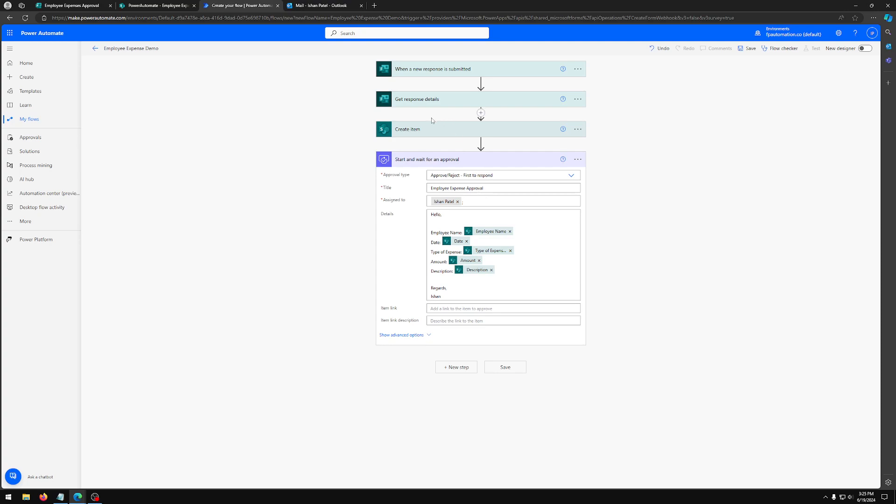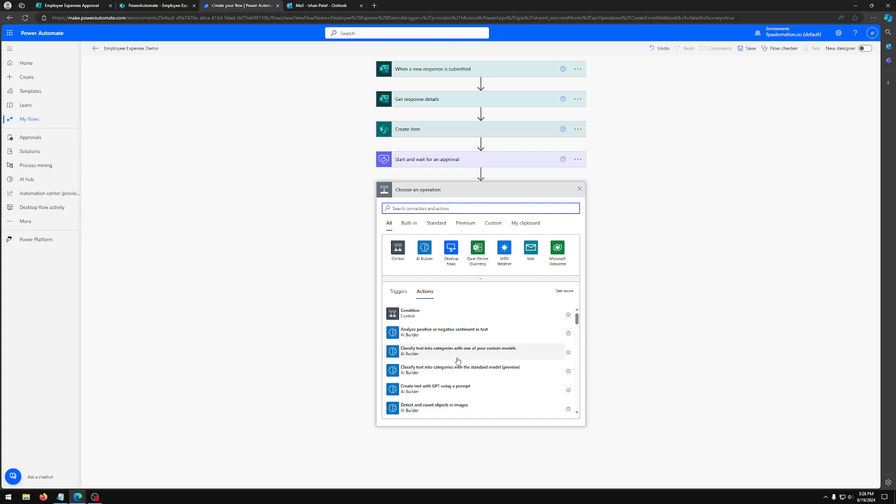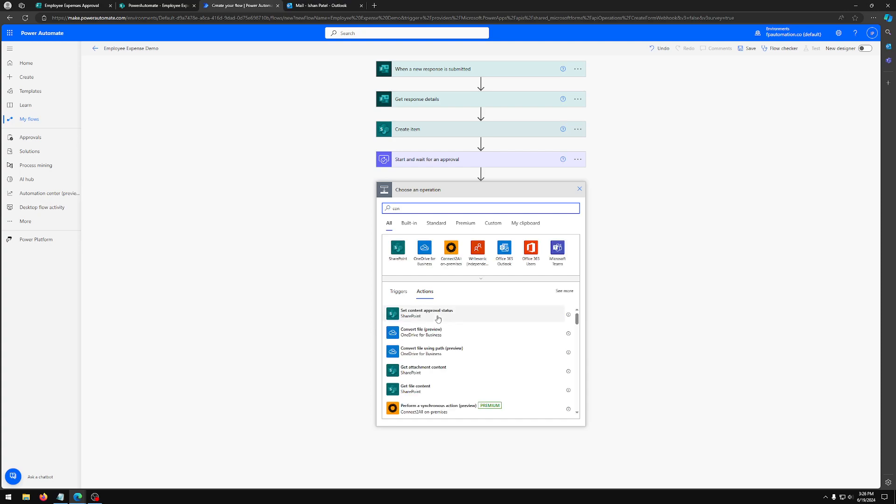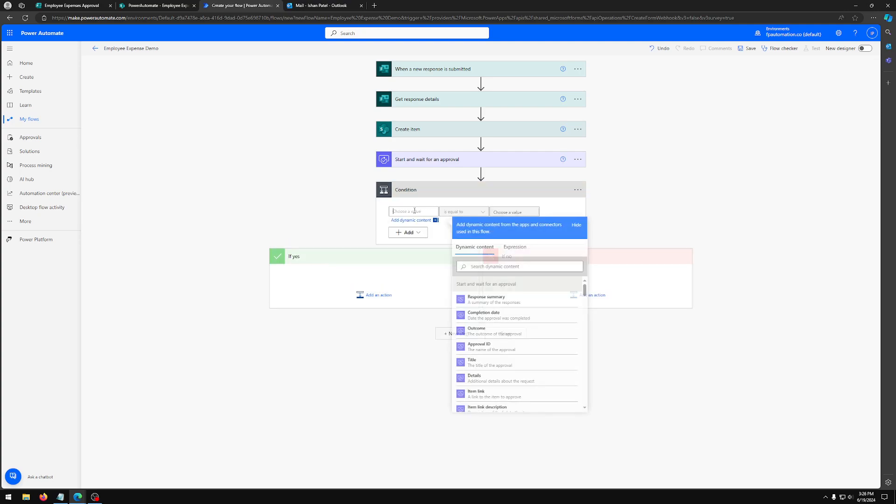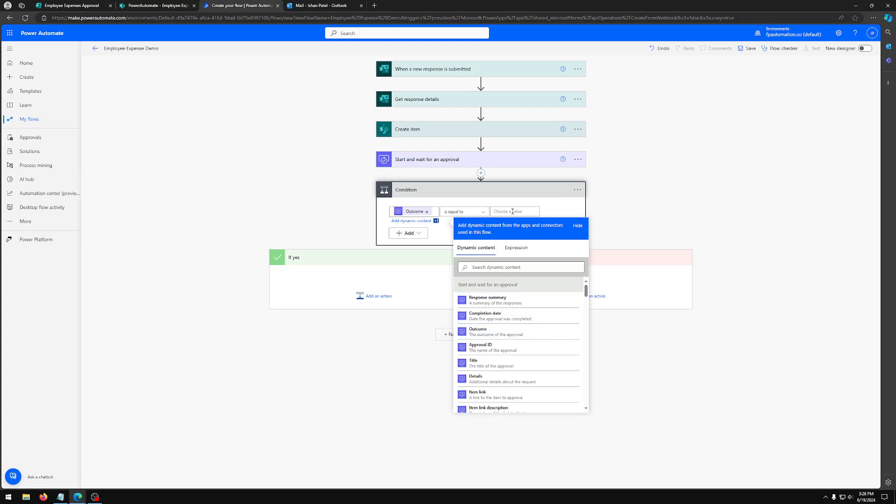And now, once we have this approval setup created, we're going to want to send an email to let the submitter know if their request has been approved or rejected. So we're going to look for condition under control, condition. And for condition, we're going to choose outcome value from whatever the outcome of our approval request is, whether it's rejected or approved. So we're going to choose outcome is equal to approved. So if this condition is true, we're going to add an action.